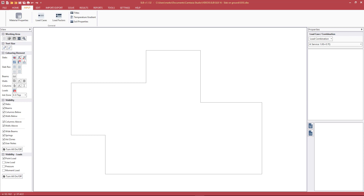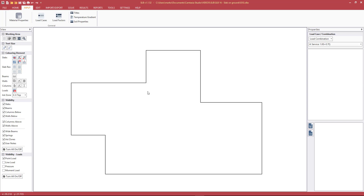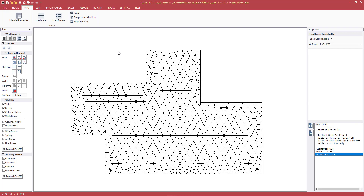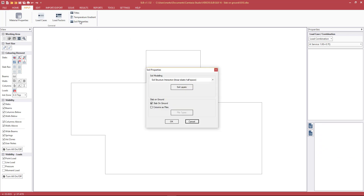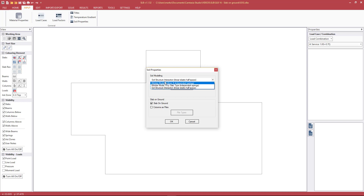Going into the SLB software, we need to have a mesh already created and the analysis run. Pressing Shift+E shows the mesh. With the mesh created, we go to soil properties and hit slab on ground, where we have options for how to model the soil.